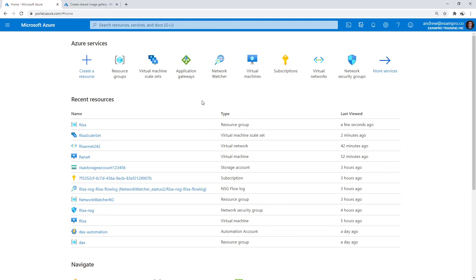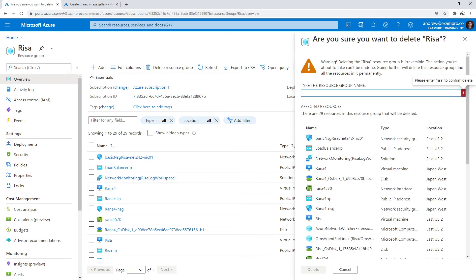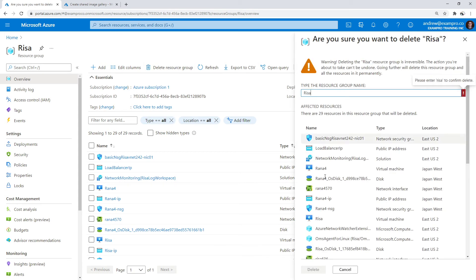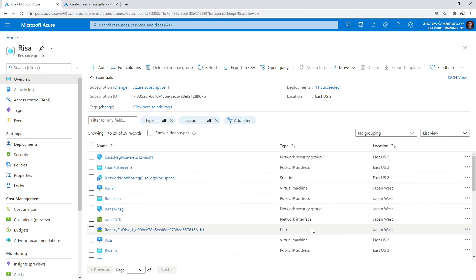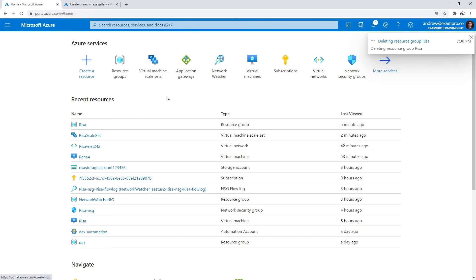After completing the networking section, I've decided to start fresh so we can set up an application load balancer and a scale set. I'm going to go ahead and delete this resource group called risa, spin that down, and we'll consider the next section just application gateway and scale sets.